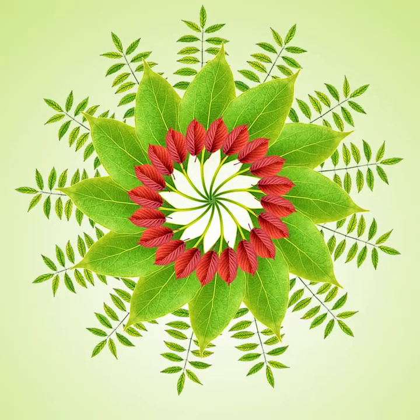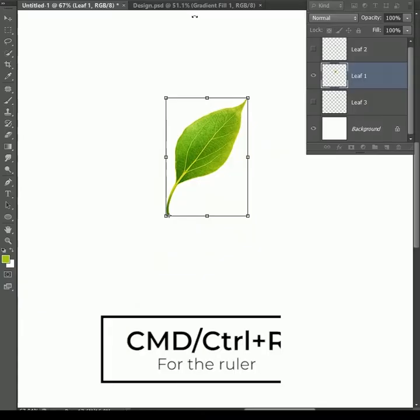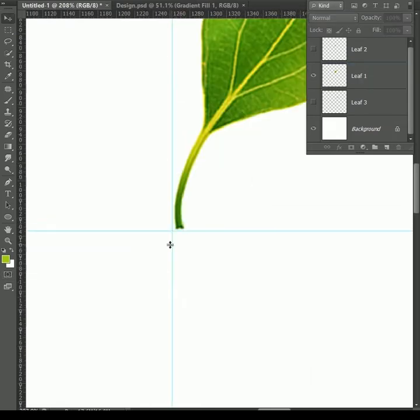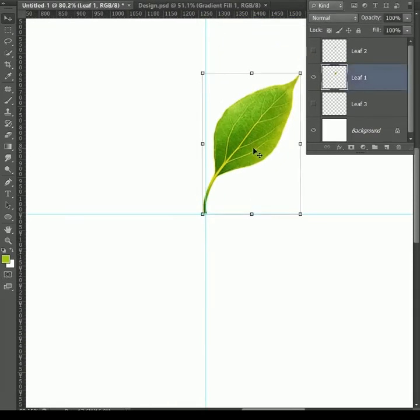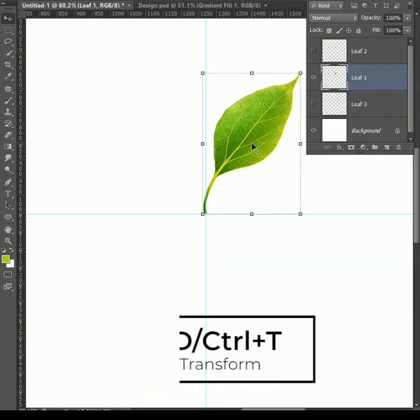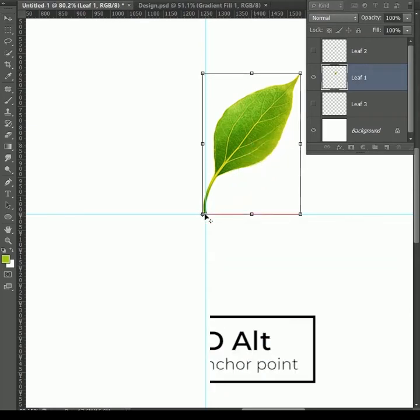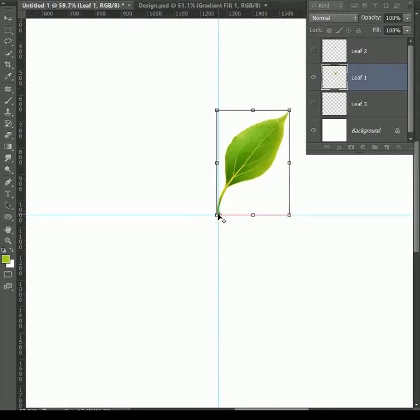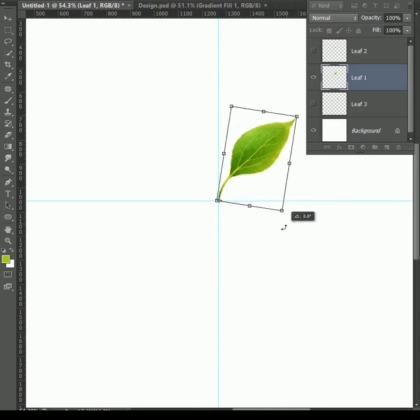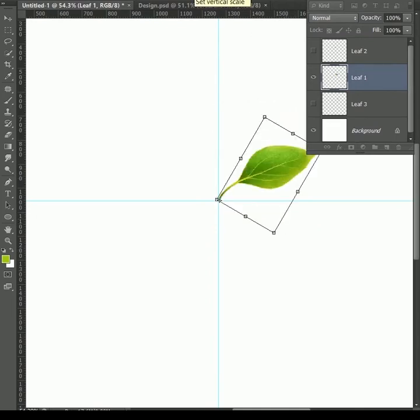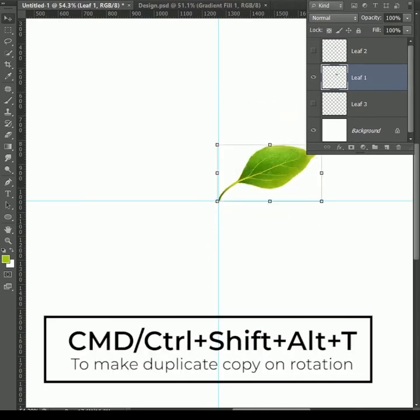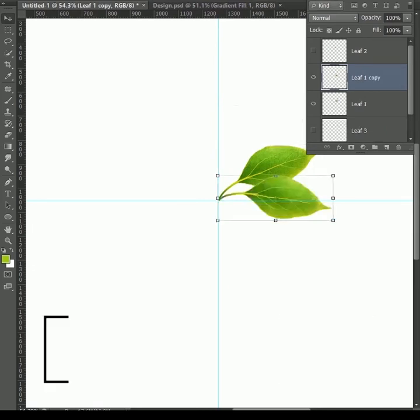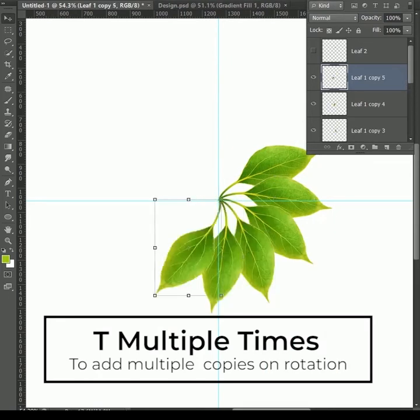Check out this technique to make a design like this. Press Ctrl or Ctrl R to show the ruler. Click on top ruler to drag the guide. Now from the left. We are making a midpoint for the transform tool. Now press Ctrl or Command T. And while holding Alt, drag the anchor point to the bottom left. Let's add rotation. You can do it manually, but I will set the value 30 here. Press enter. Now press Ctrl or Command Shift Alt T. It will make a duplicate copy of the leaf. Now long press Ctrl or Command Shift Alt and press T multiple times until you get a full rotation.